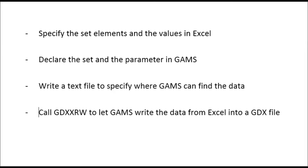Then it's only one text file that specifies where to find the data, in which sheet, in which cells. And then that's it, basically.